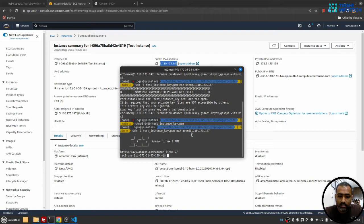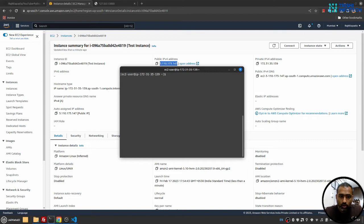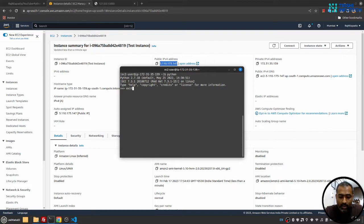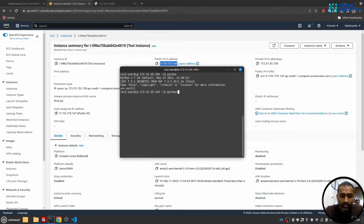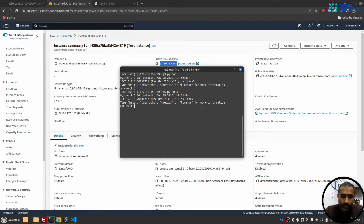Yeah, you can see we have logged into the EC2 instance. Now let's make sure the Python version here. So if I write python, then Python 2.7 is there, and if I write python3, then Python 3.7.16 is there. So I think we don't have to install anything.